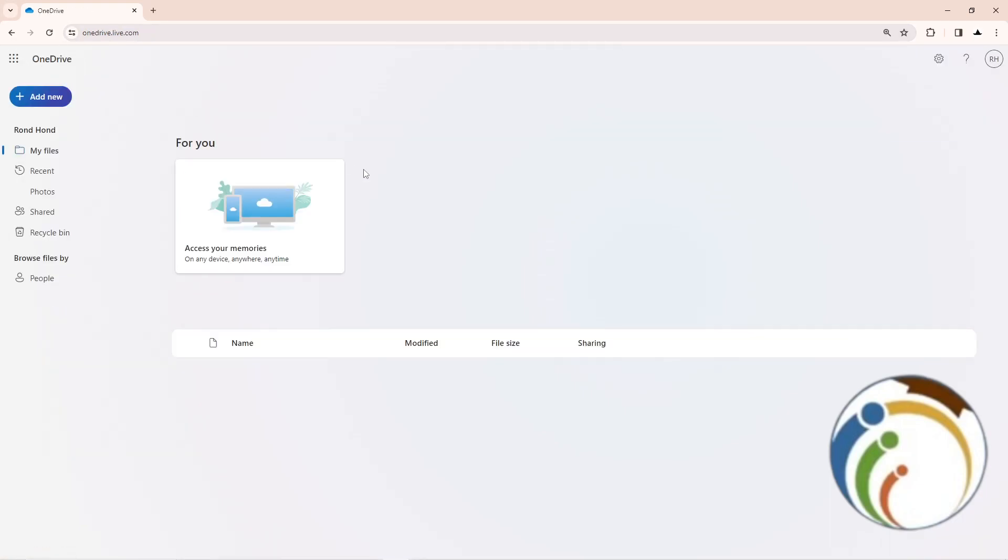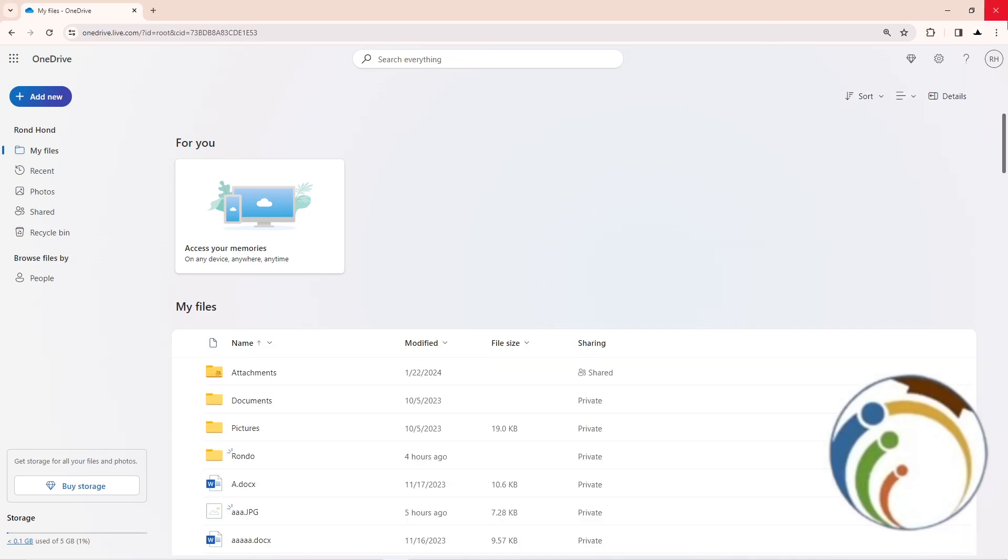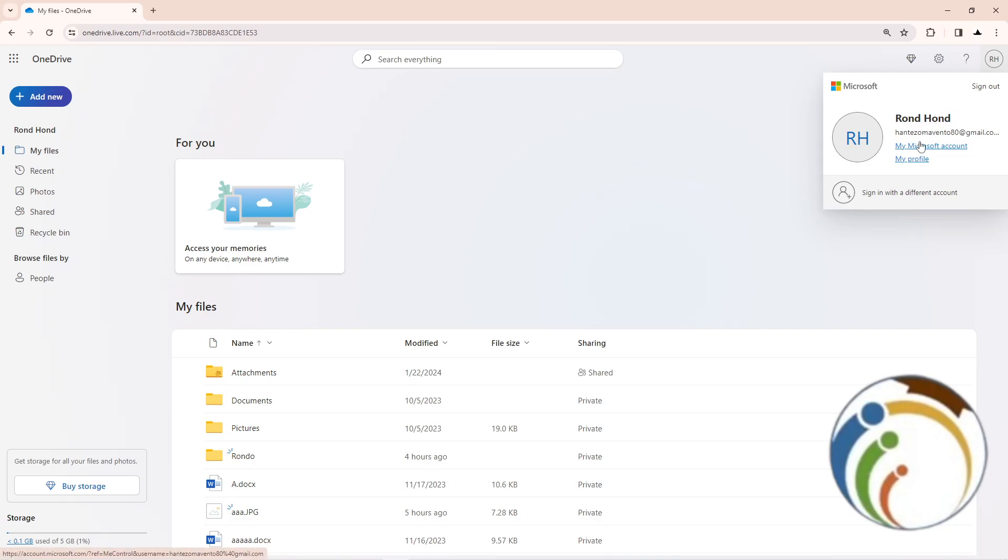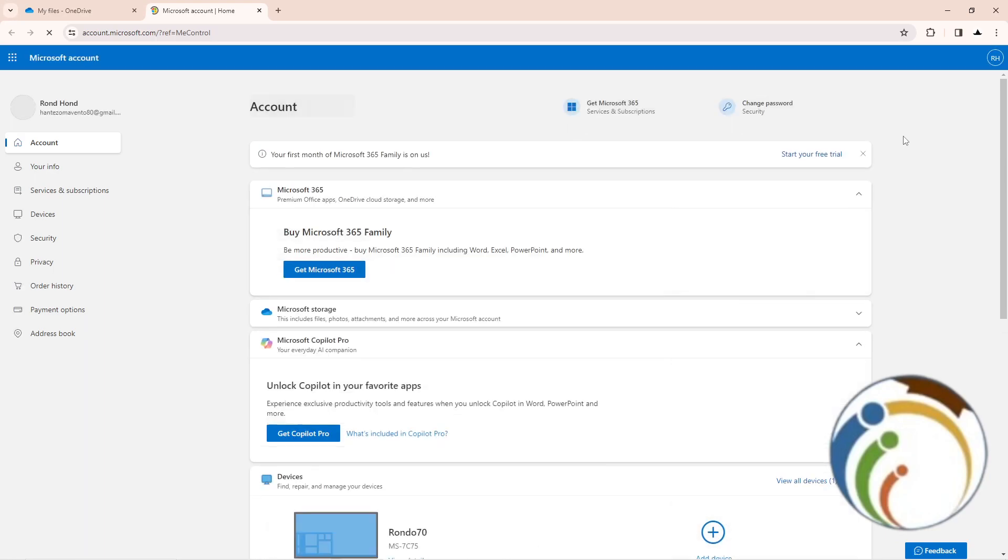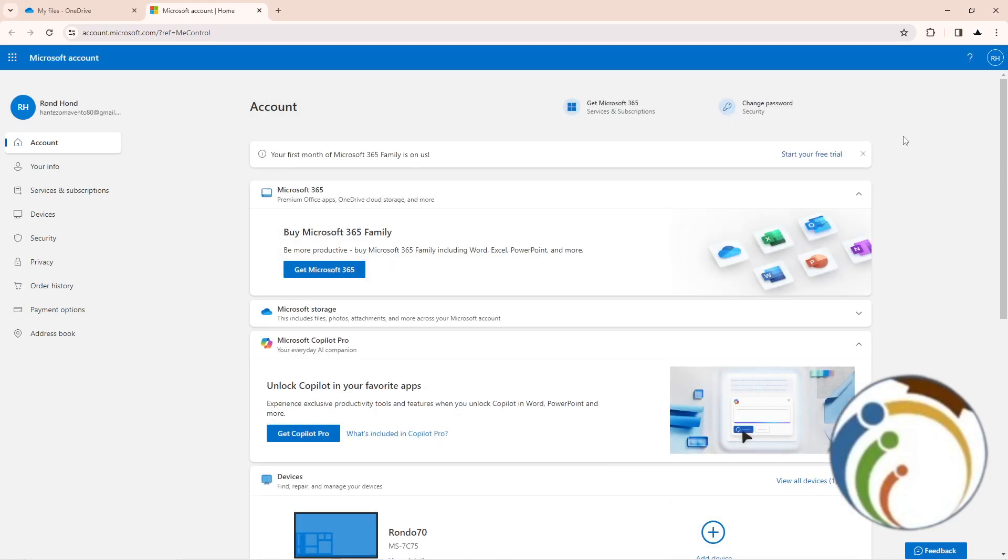As you can see, I start to click here on this and then click on my Microsoft account. Click on it, and now we see here that it's about to click here on your information.